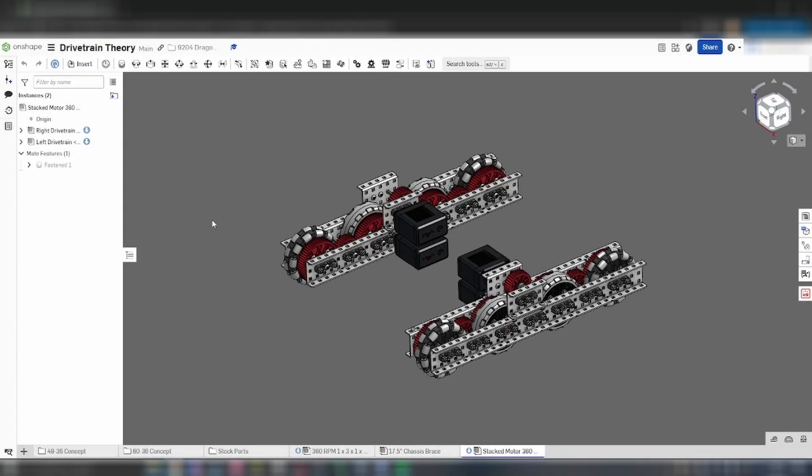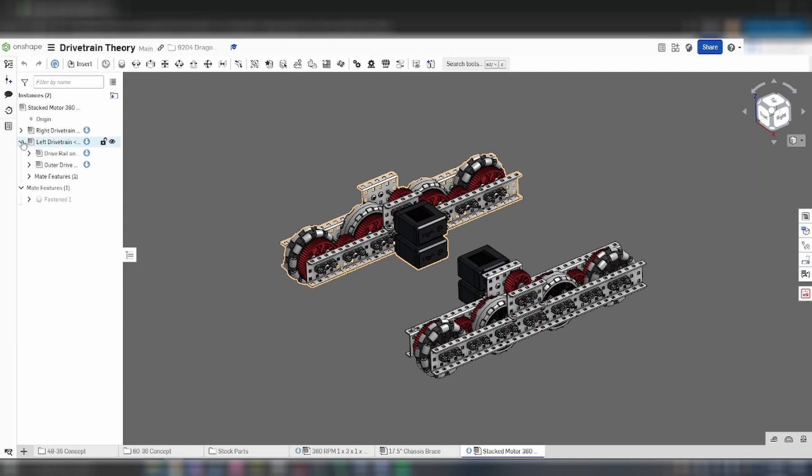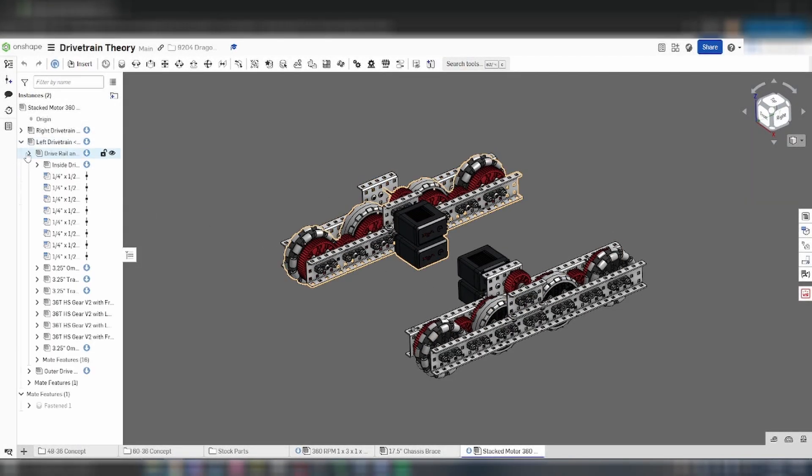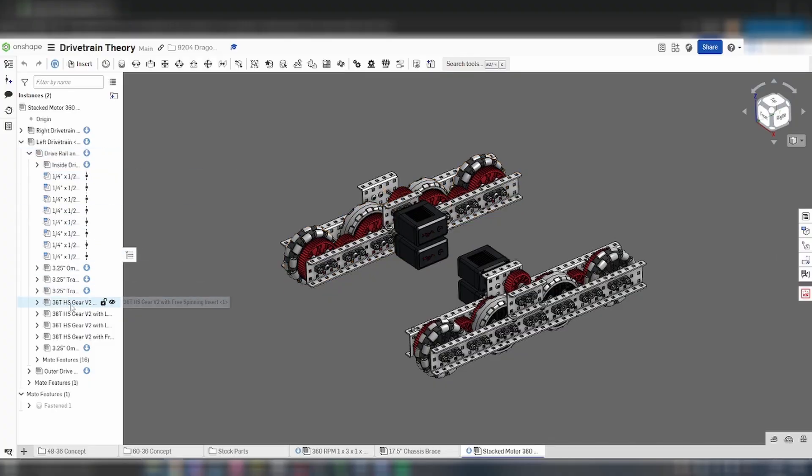Hello everyone, this is a tutorial on how to use the Onshape CAD program to design and assemble a robot for Vex V5 Robotics competitions.